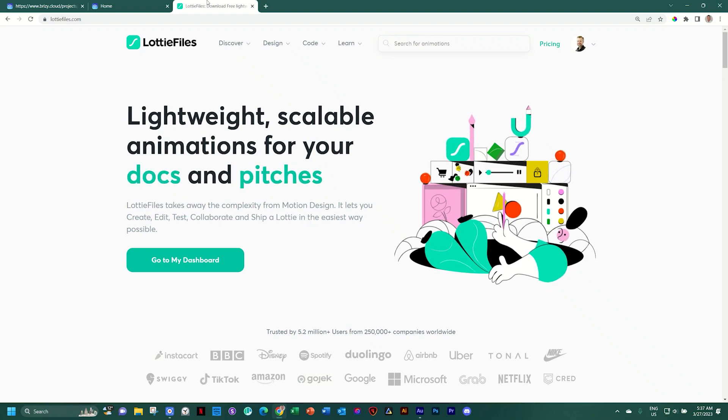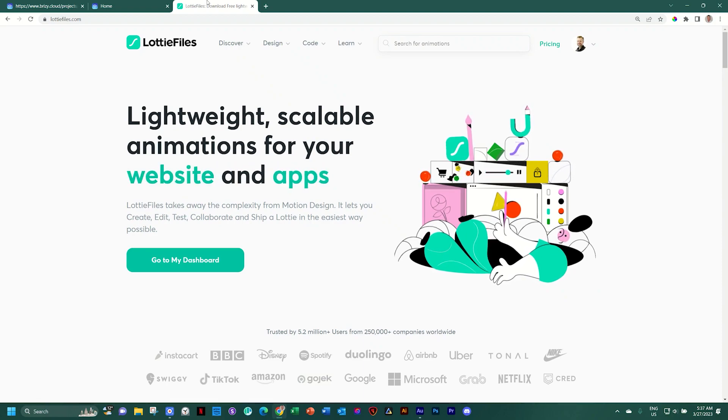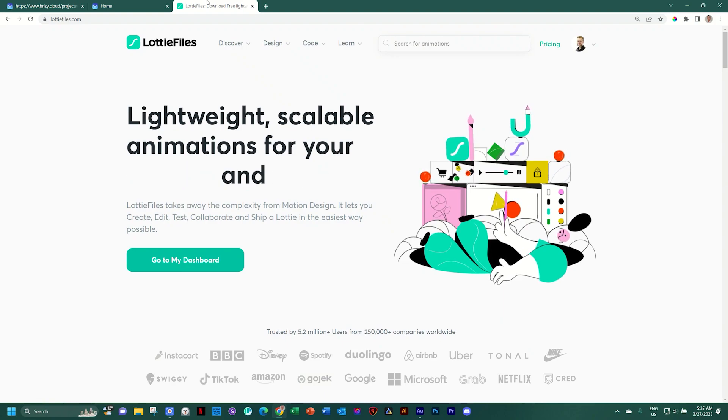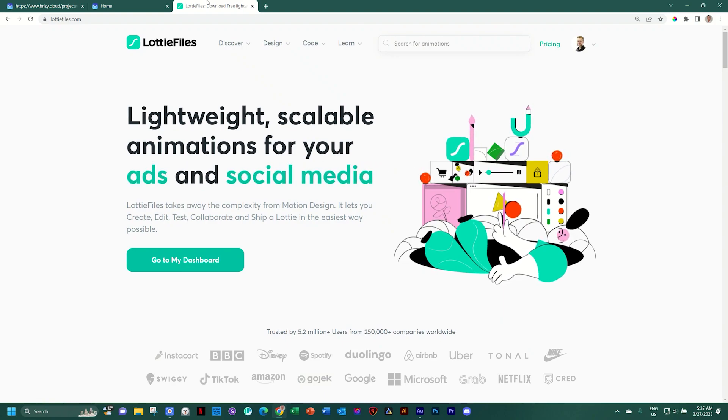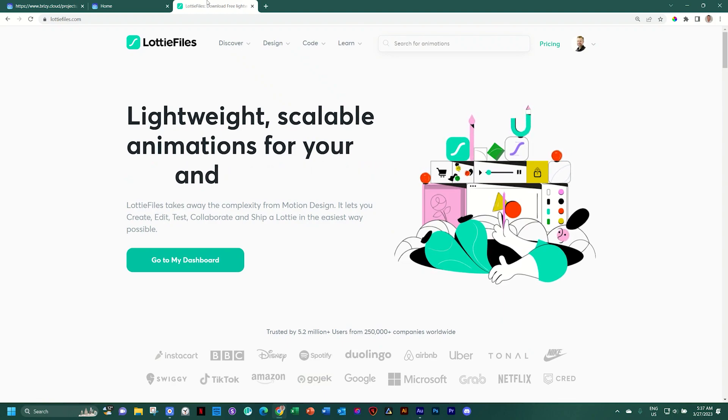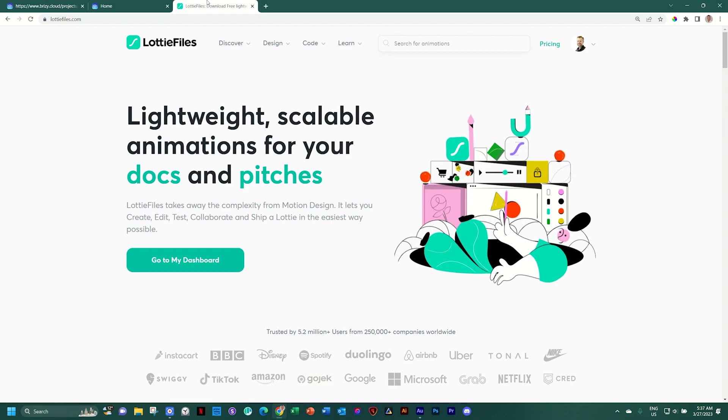You will need an animated logo and Lottie Files is the perfect place to go for that. You can also get Lottie Files on many stock sites, but you can come here. This is where it all started.